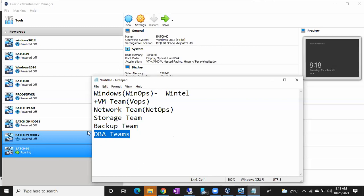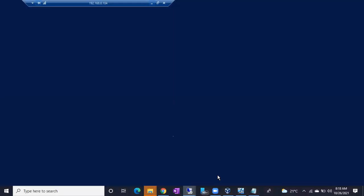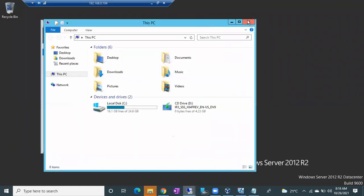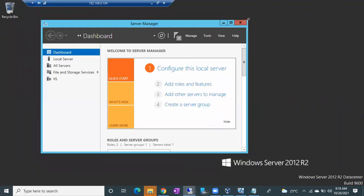The DBA teams take care of the databases. These are the common teams involved in operations. The .NET Framework installation has now succeeded on this machine — you can see the success message. Close the window and restart the server so you can proceed to install SQL Server.